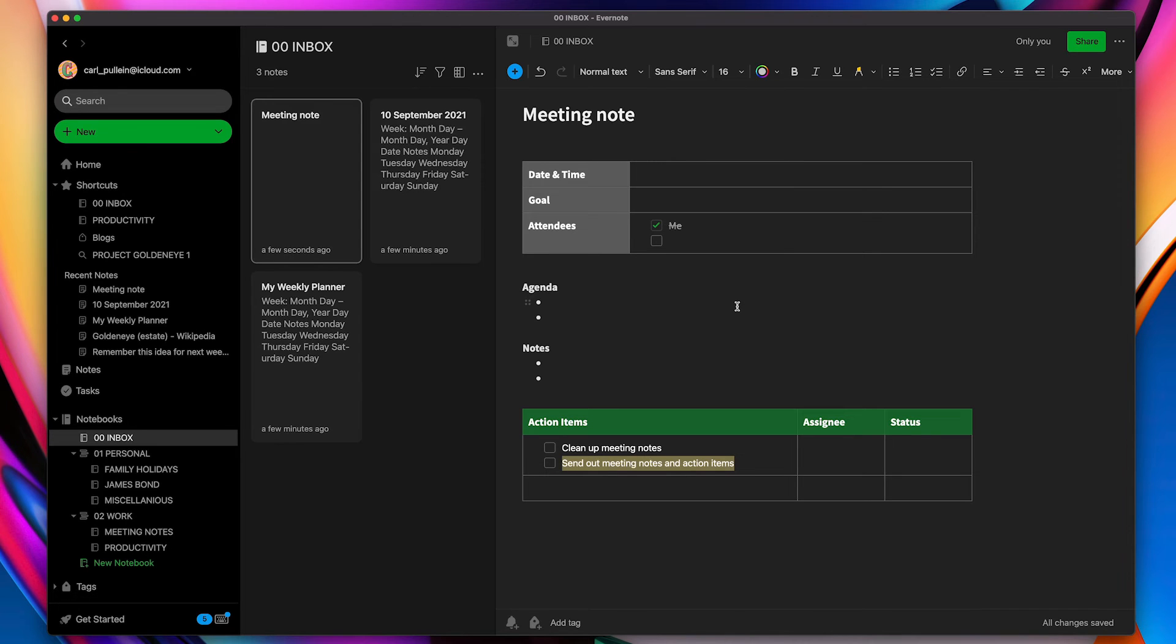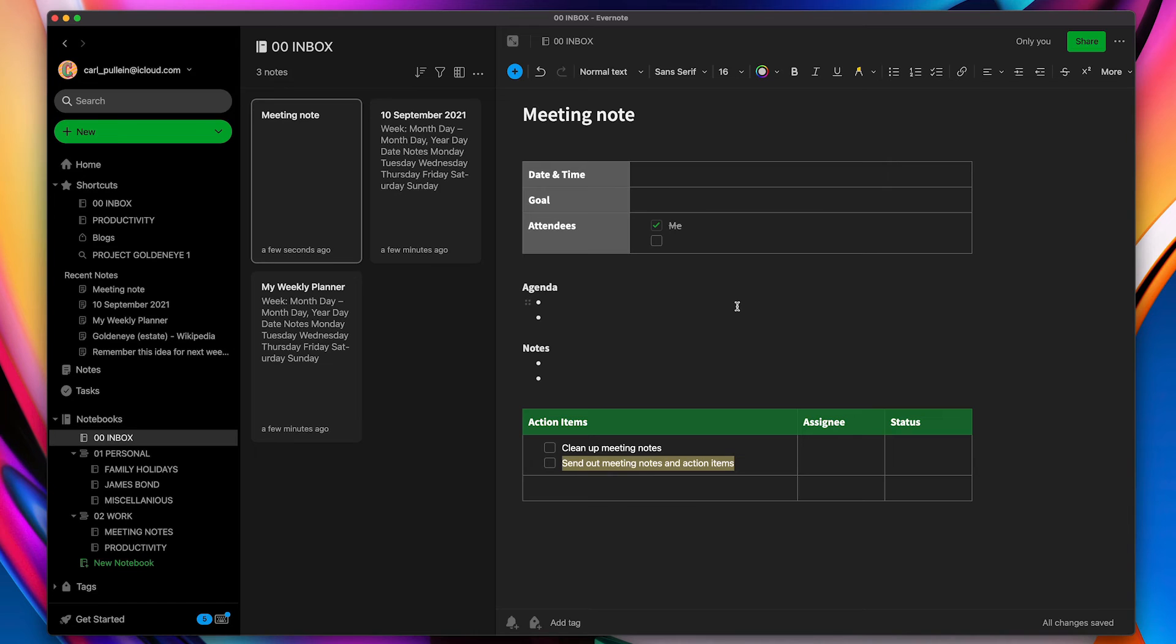I often jump on a meeting at any time. This is a really good way of quickly adding a meeting note. Well, thank you very much for watching this episode and it just remains for me now to wish you all a very, very productive week.